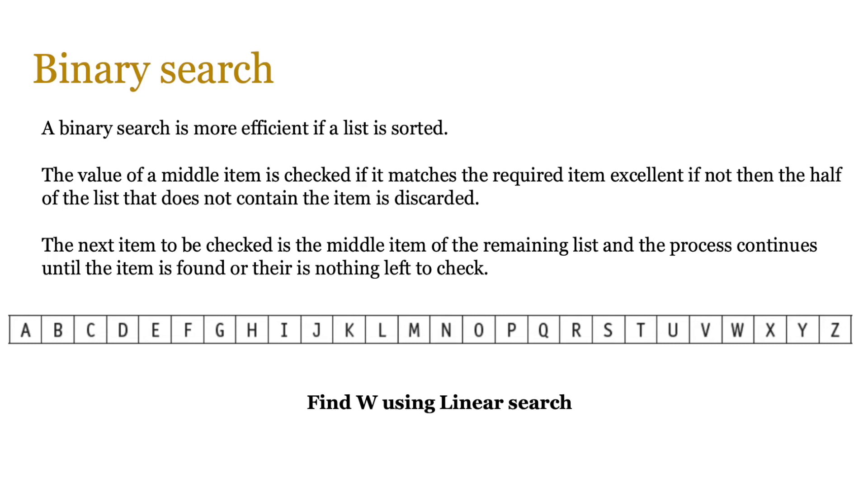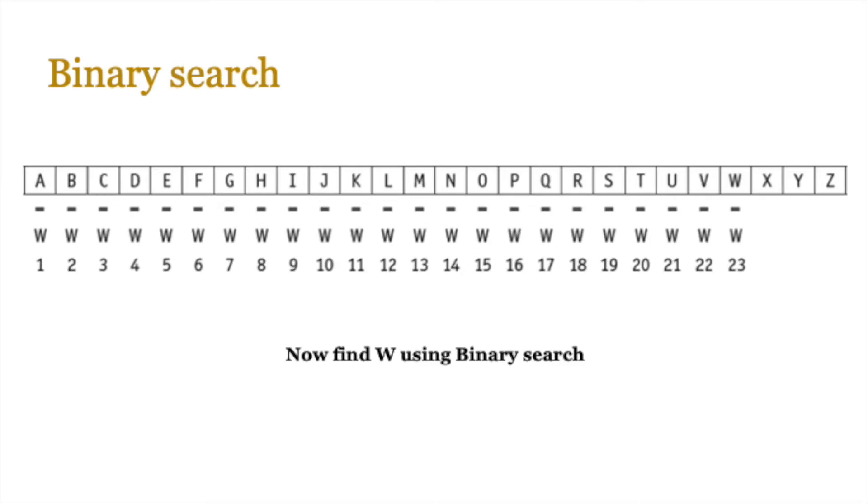So let's do an experiment. Let's try to find W using linear search. Let's compare it with A. It's not W that's step one. Not W for B. And then you keep doing it until you get to W. See how many steps it takes you. Well, if you did it correctly, it should take you about 23 steps.